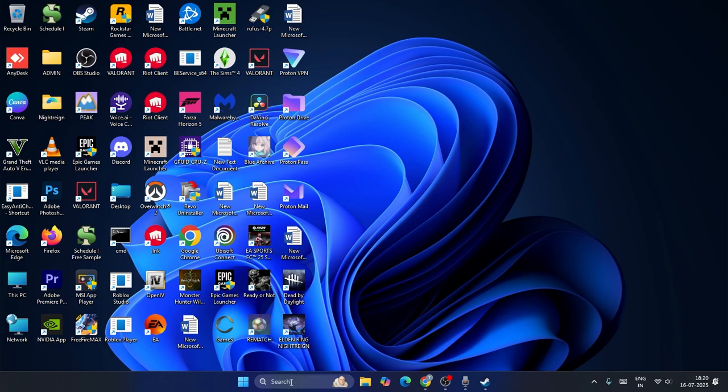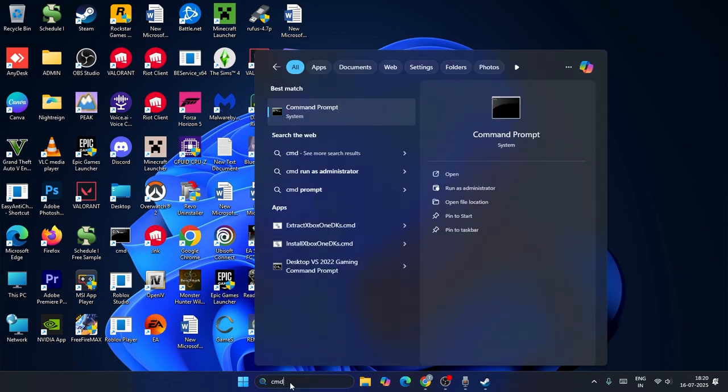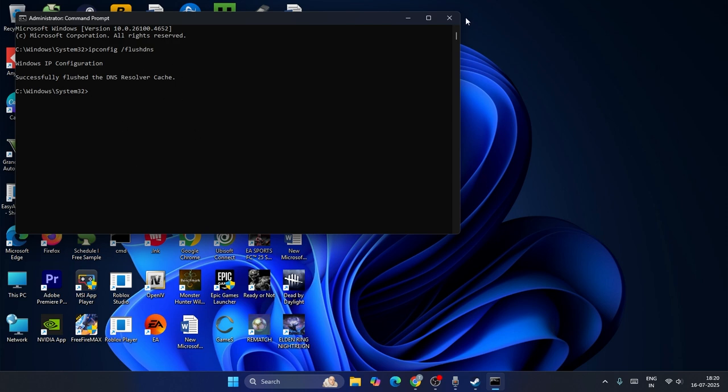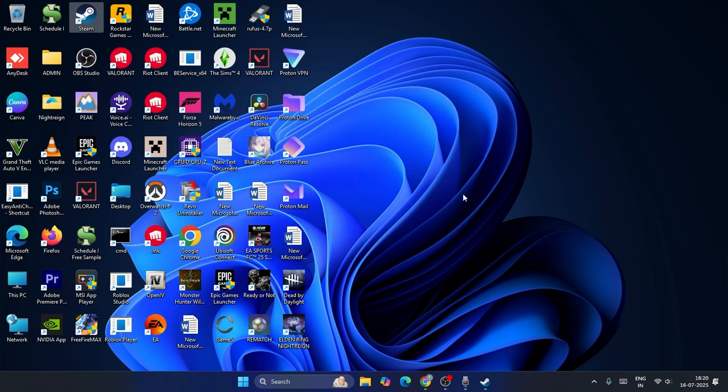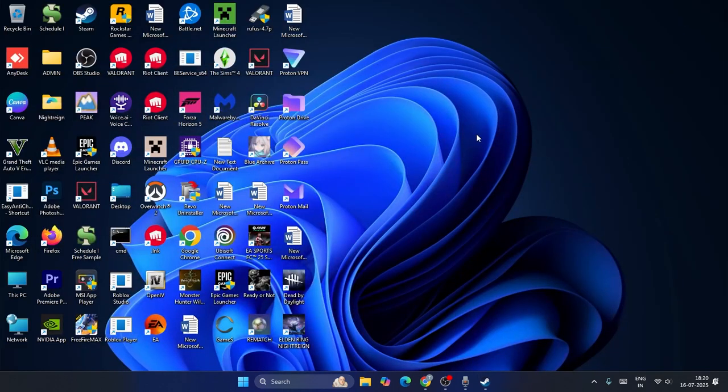Last but not least, just go over here, search for CMD, go for run as administrator. This time we need to type ipconfig space /flushdns and press enter. Once it is done, you have to check with the game and most probably it should be completely fixed. So these are the steps and I hope this video is helpful. That's it, bye bye.